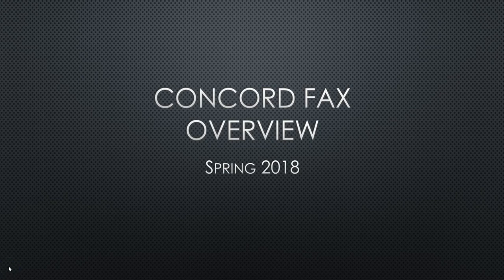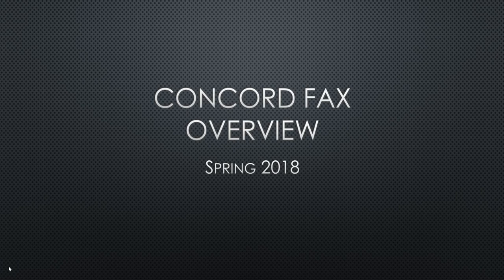Thank you for joining us for today's video training. Today we will perform a general overview of the Concord fax solution.